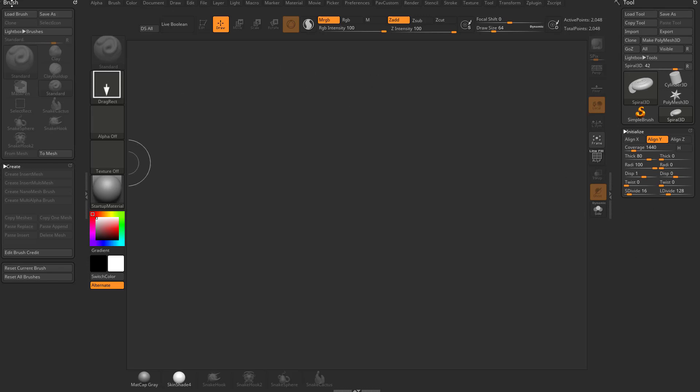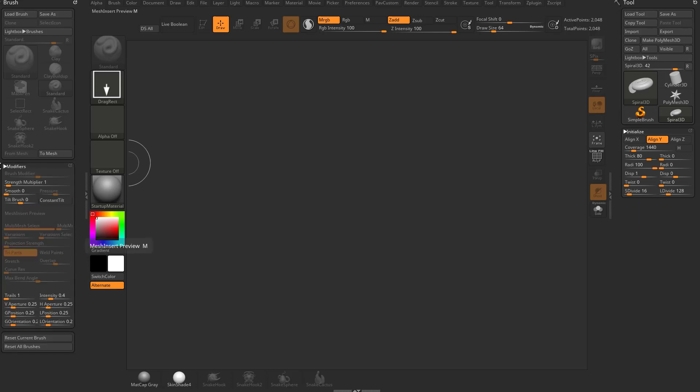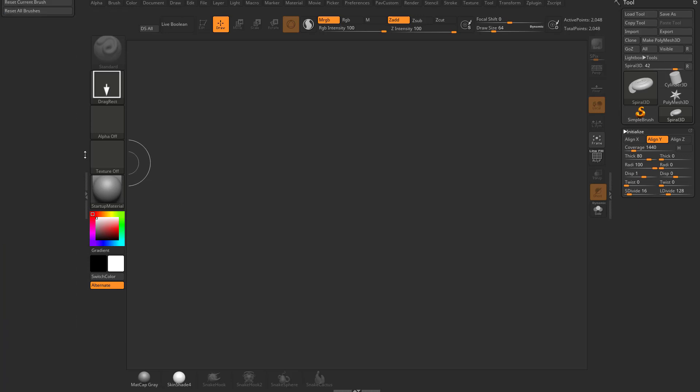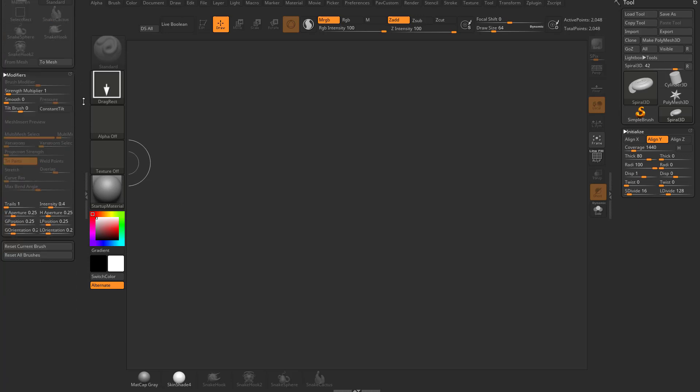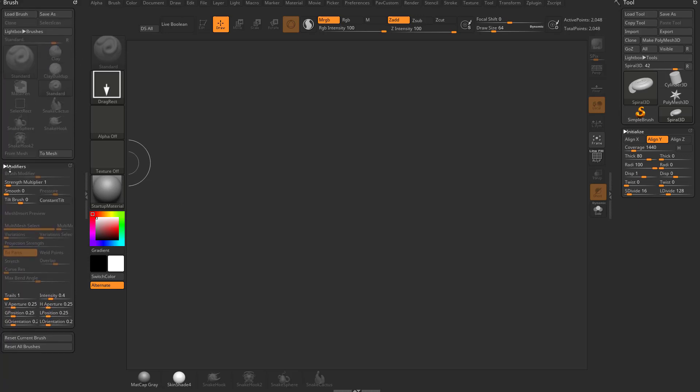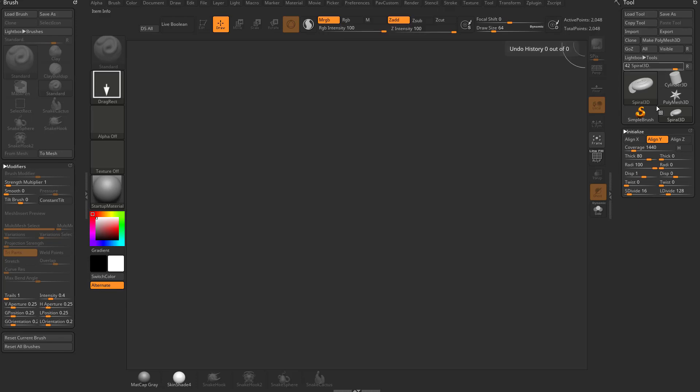Under here, for example, underneath the brush menu, we got Create. If you want to play around with the modifiers, we just click this top menu, go down here to Modifiers, and here's all the modifiers options. So instead of opening a bunch of submenus up or collapsing them and having to do a lot of scrolling, you can use Preferences and Interface, Sub Palette Pop Up. You can turn that on, that'll kind of clean up your interface just a little bit.